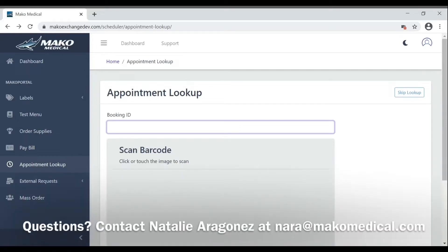This is the Booking ID Lookup and Requisition Form Printing Tutorial. Once you've logged into your account, you'll click Appointment Lookup.